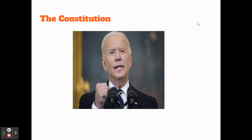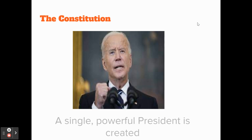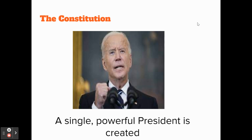The Constitution tries to fix that. There is definitely an executive branch that is created, and that executive branch is led by a single, powerful president. The position of president was one of the most debated things at the Constitutional Convention, but they ultimately decided that a single, powerful president leading an executive branch was necessary for a healthy and strong government.